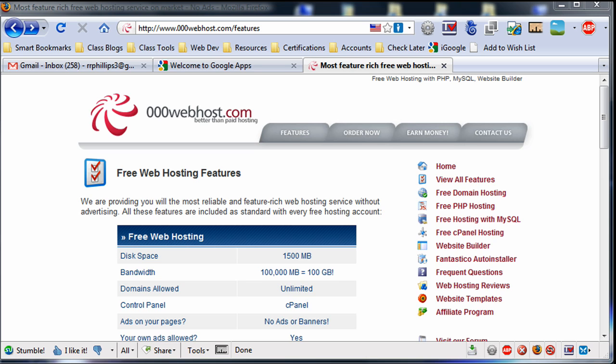Hi there. In a previous video I acquired a domain name using Google. Now I want to get web hosting so I can have a space on the web to publish my webpage.